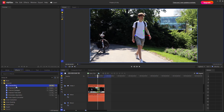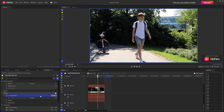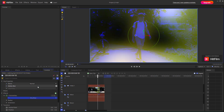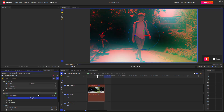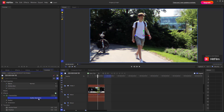Over here you can see that Channel Blur is an option. If I click and drag the channel blur on, I can choose only blue right here and the blue channel is blurred out. Only green is here, only red is here as well. So subtle chromatic aberration is here and moderate aberration is here as well.